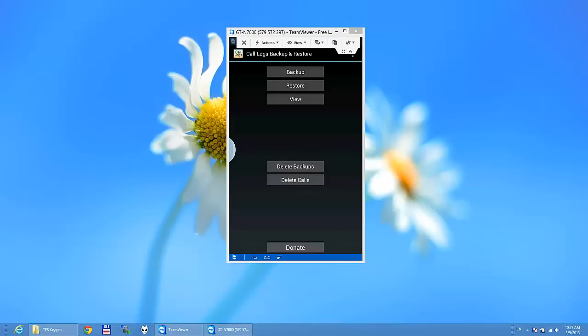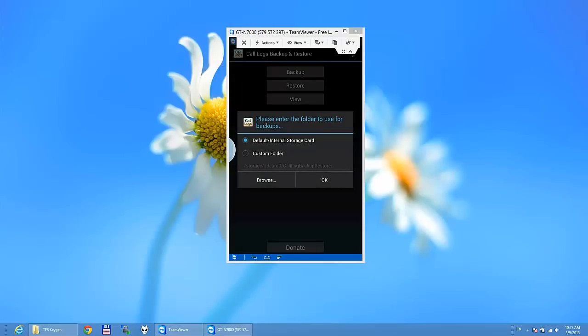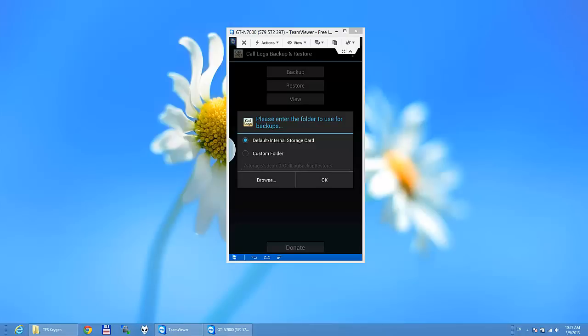Here we have backup restore view. I'm just going to press on backup. You have default internal storage card or a custom folder. I'm just going to go to it by default.